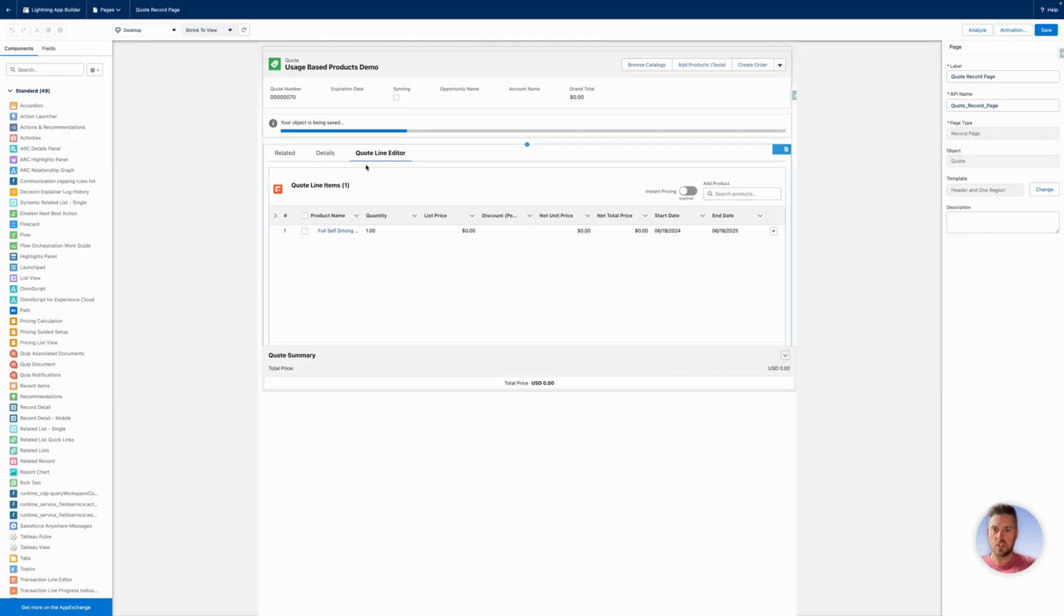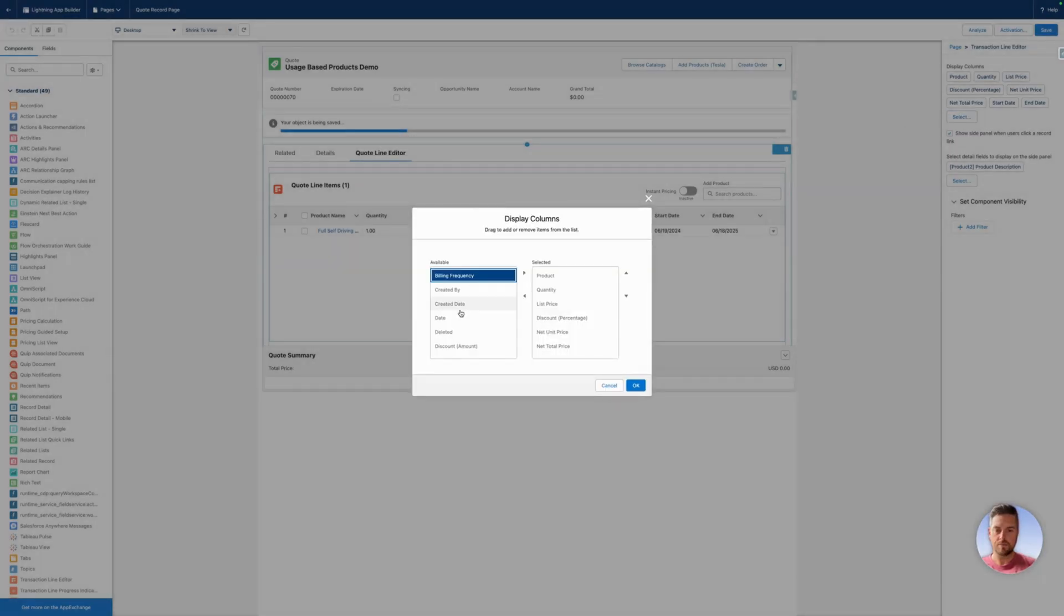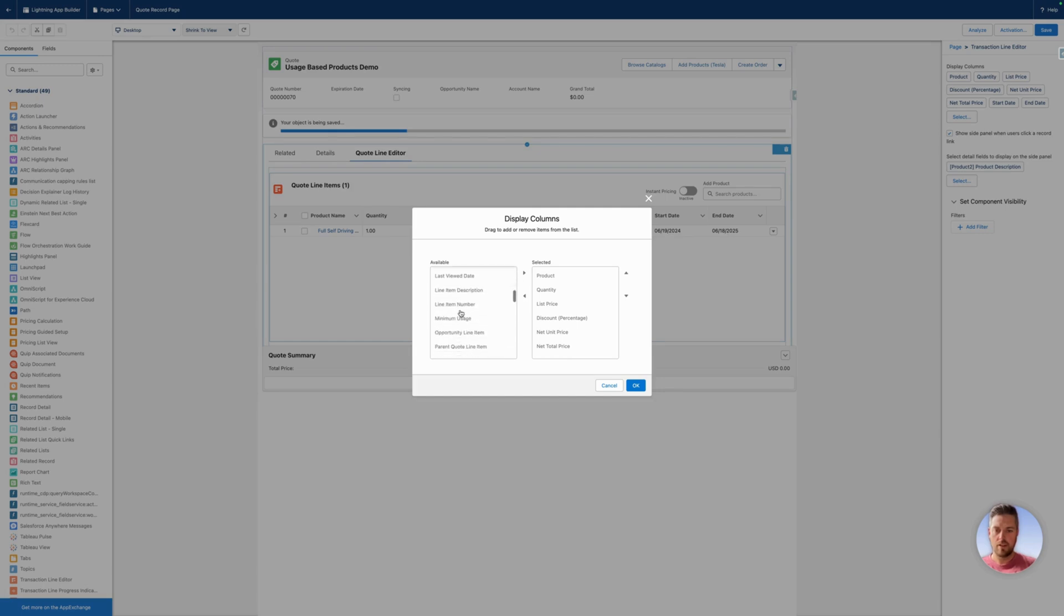From the page editor, you're going to click on the transaction line editor, and on the right-hand side you'll see the current displayed columns in their order. If you want to change that, you can hit select. Then we can see what fields are available to add. If you haven't seen our product configurator demo, we created a minimum usage field for that, so let's add that on there.